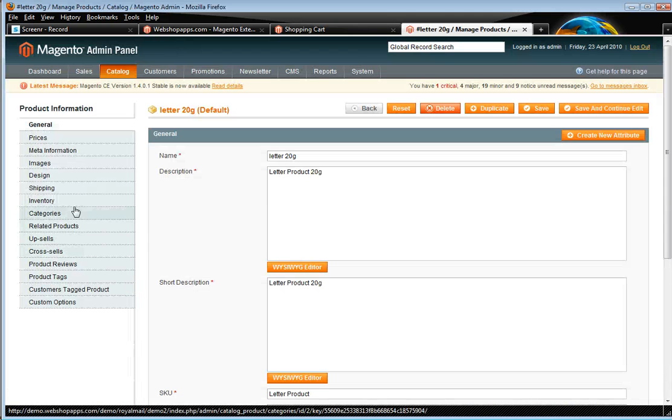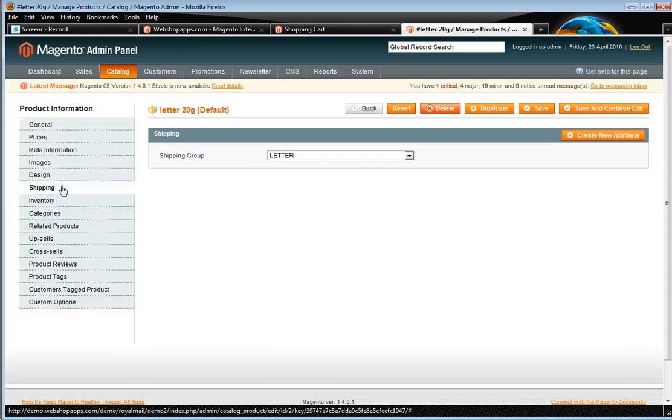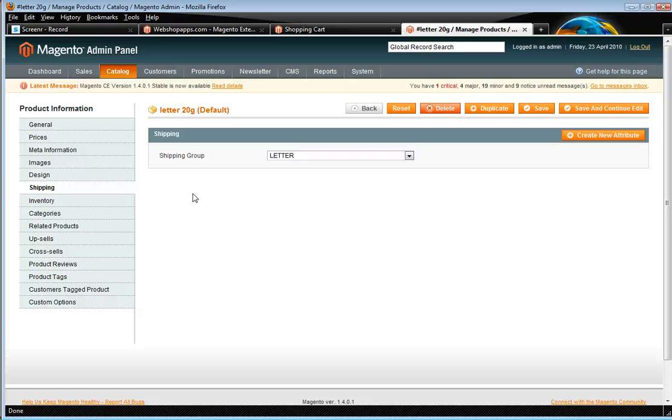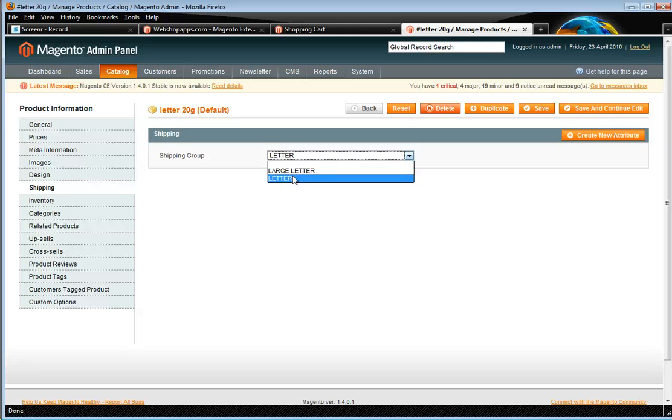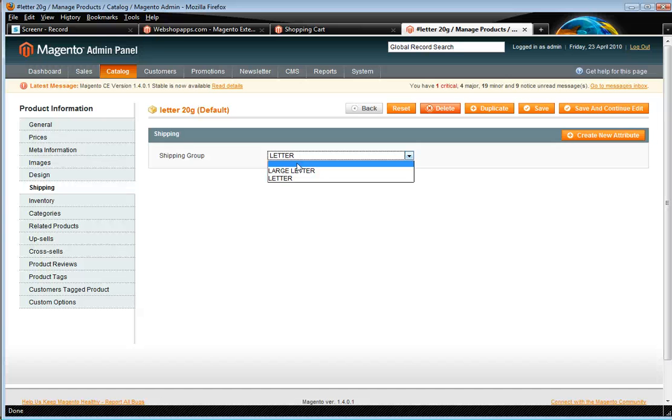Now in your product listing, there will be a shipping tab, which is where you can set the shipping group. And basically you've got three options. You've got letter, large letter, or you can leave it blank. So you don't need to set it for your standard items which are sent per package.